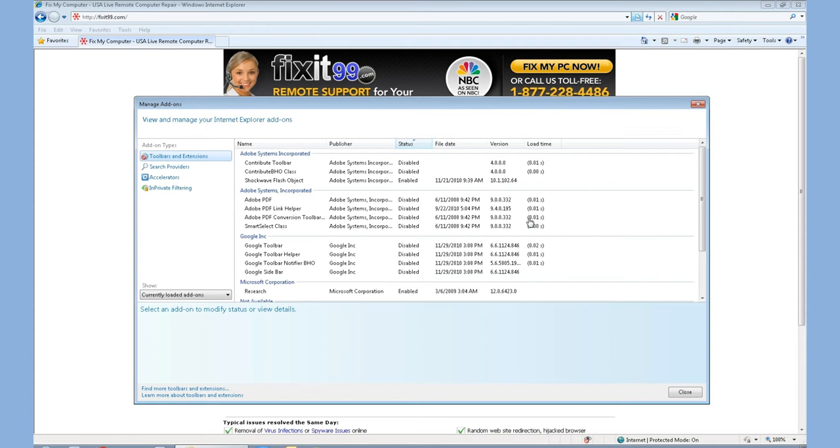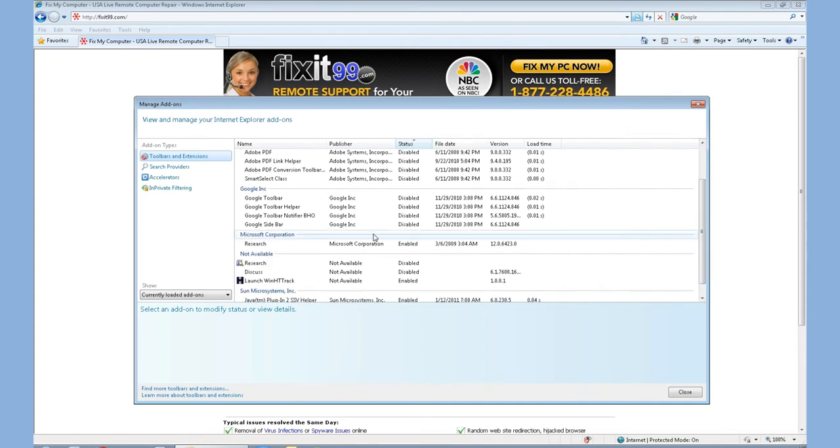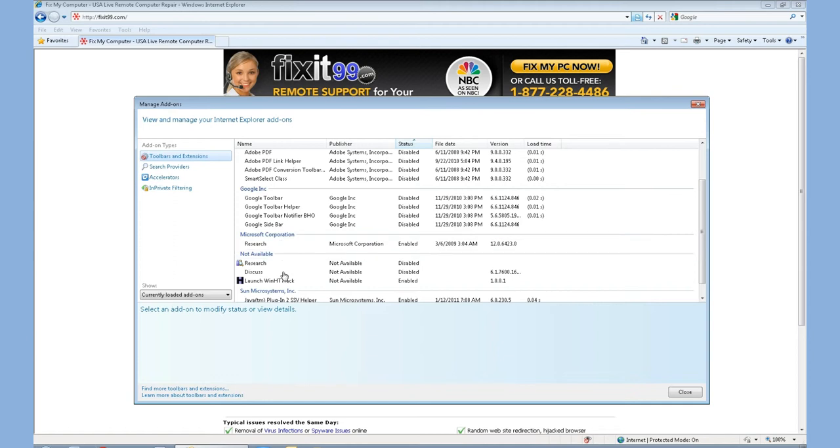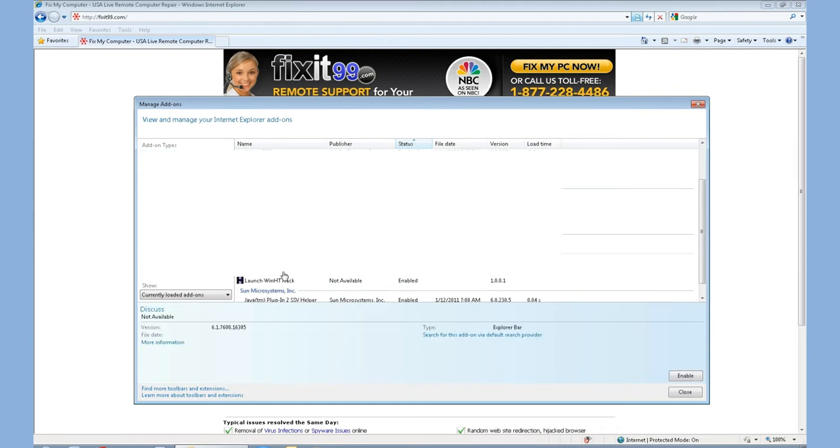What you want to do is look through these add-ons and make sure you recognize everything that starts up. If you see programs such as Research or Discuss that you don't need, you'll be able to right-click on it and disable it.